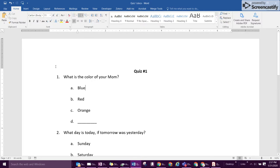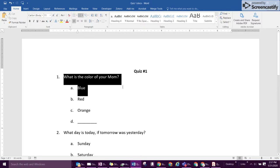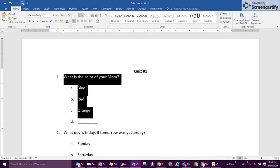The student is now ready to highlight the question and any of the answer choices that they want read out loud and click the icon. What is the color of your mom? Blue. Orange.